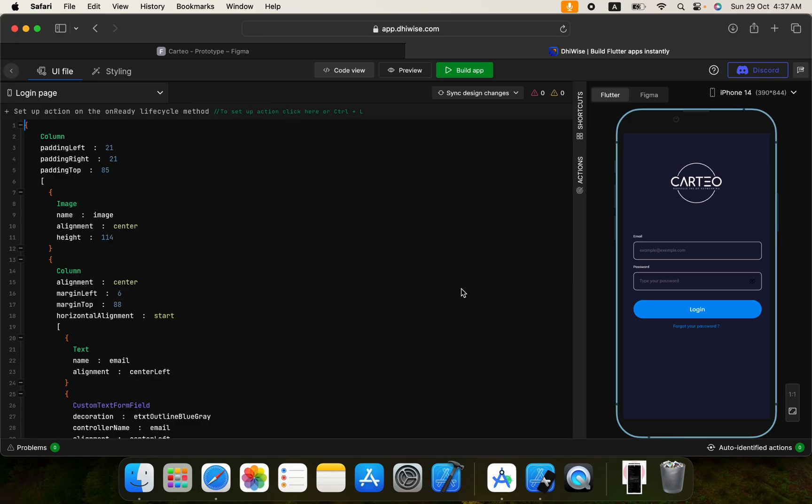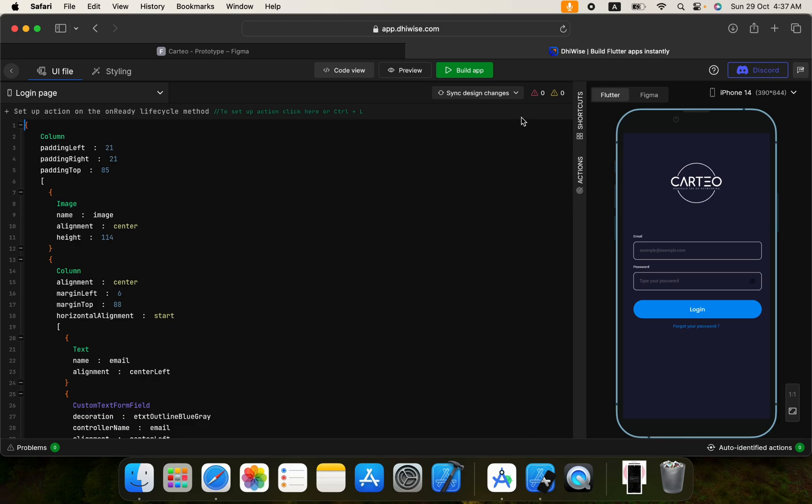And here you are, we have zero errors and zero warnings. Usually when we create a project in Android Studio and VS Code we get a lot of warnings but here we have zero warnings. That's good. One more thing, you can always select your routing for the screens as well.